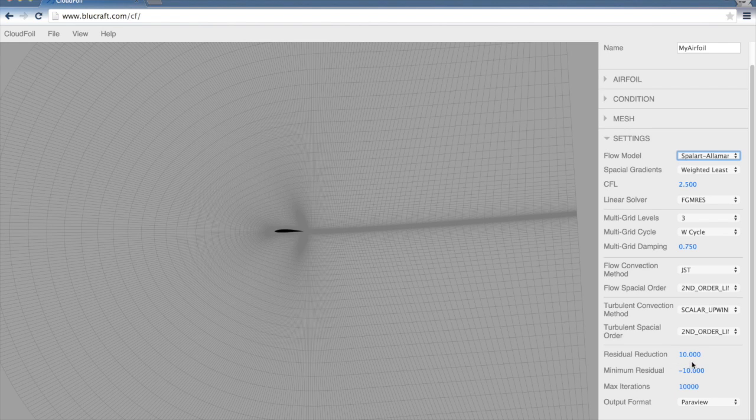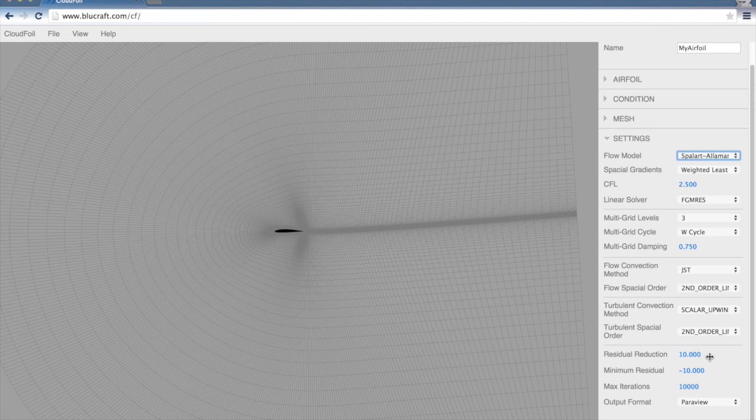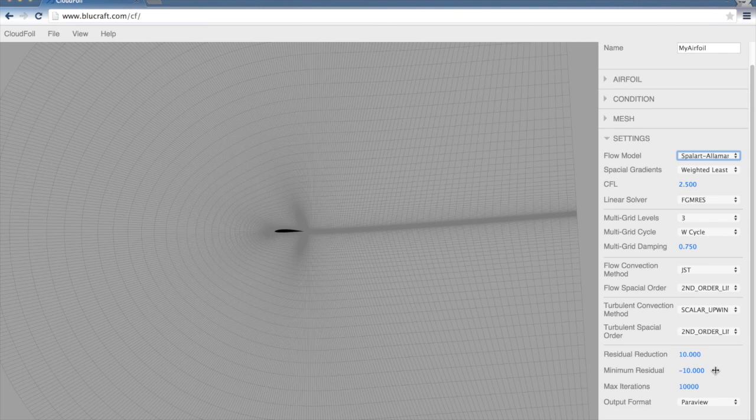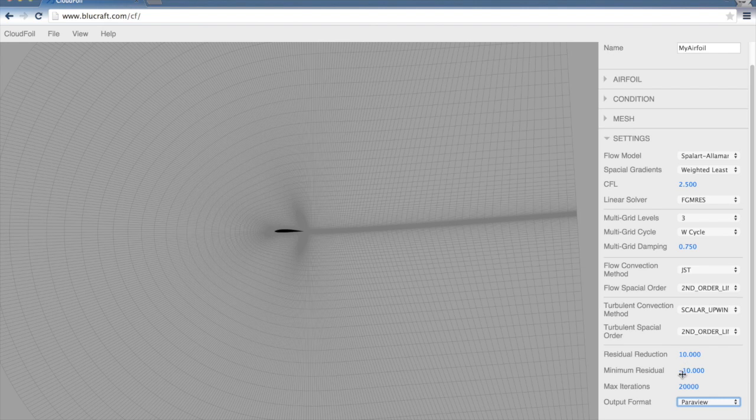There's three different things that will cause this simulation to exit. First, we can set a residual reduction. This is set at 10 orders of magnitude. As soon as our residuals drop by 10 orders of magnitude, it will exit. Or we can set a minimum residual here of minus 10. Or it will exit from the max iterations here. I'm going to bump that up to 20,000 for this simulation. It's monitoring each of these, and it will exit as soon as one of these criteria is satisfied.